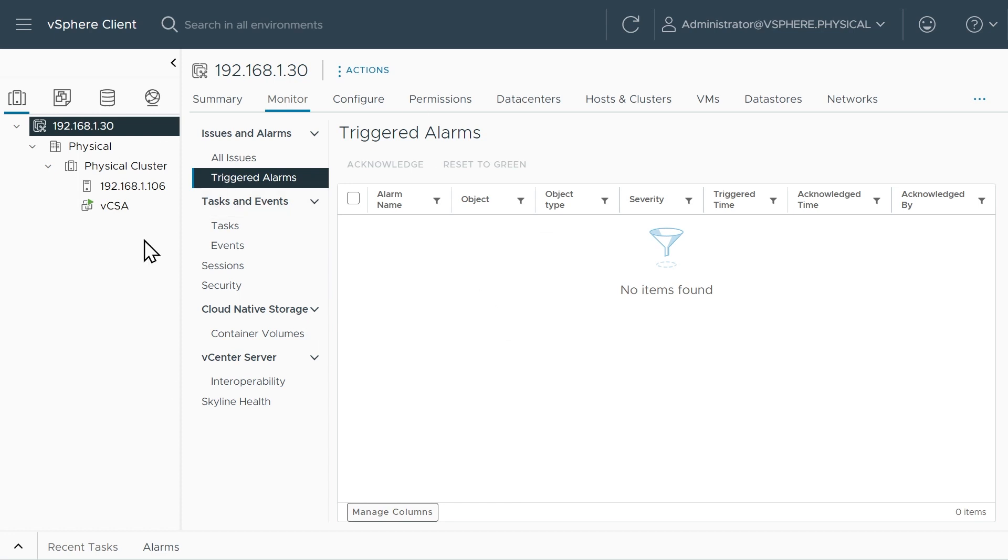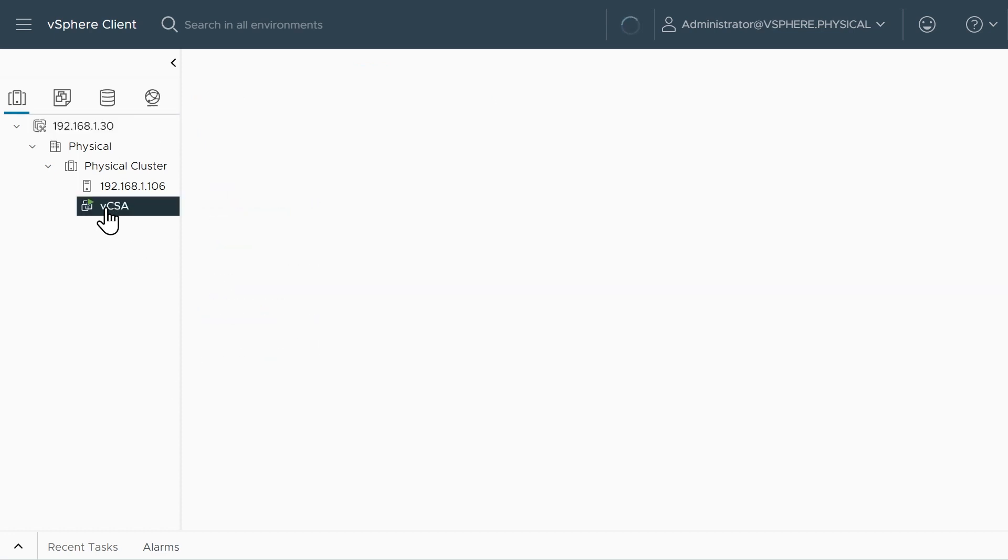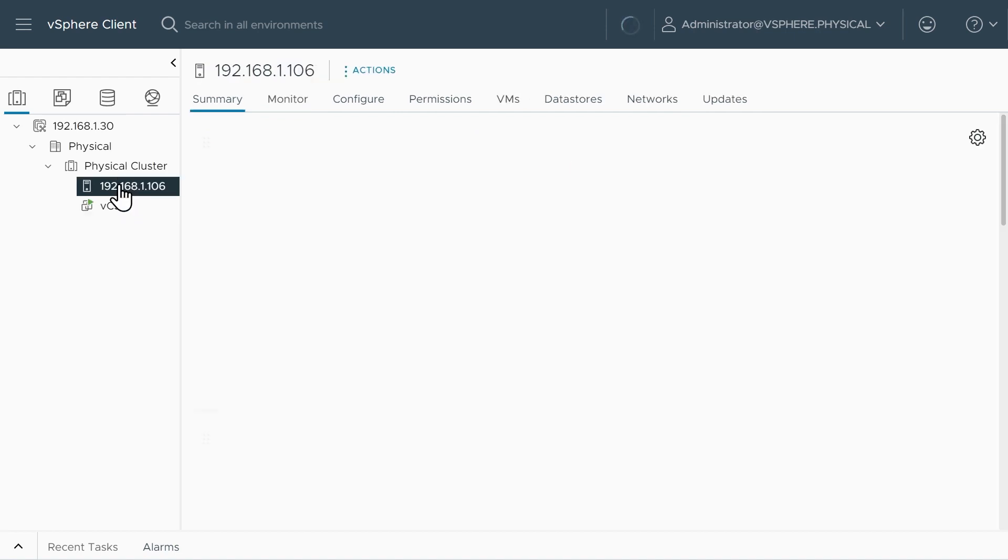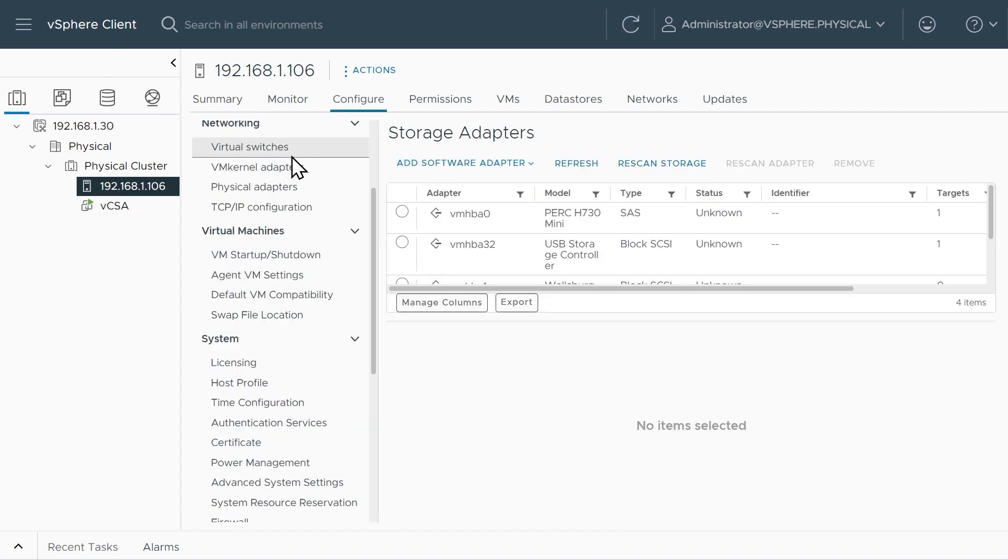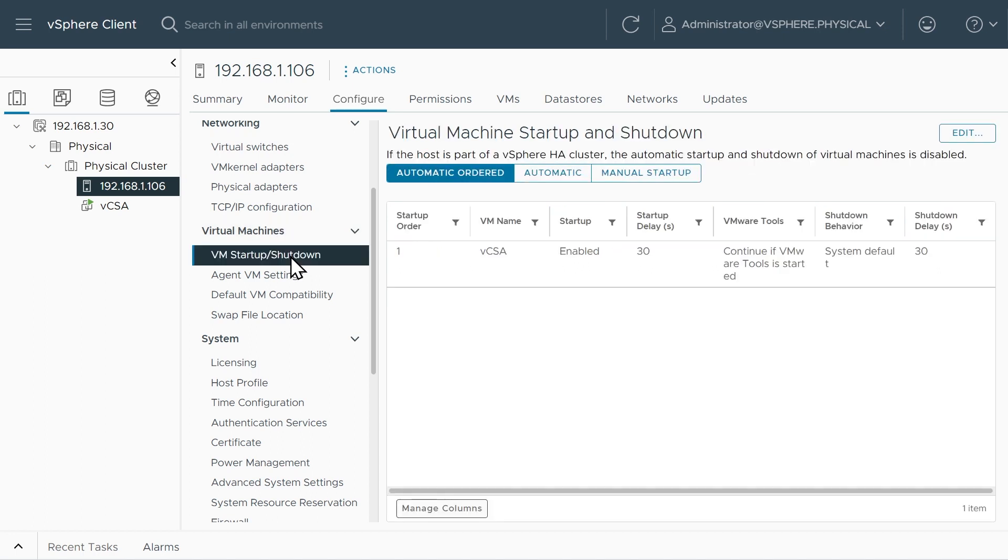So as a quick test, just to verify that this VM, our vCenter server appliance will automatically boot up, we could also double check it right here in the vSphere client by selecting our ESXi host, clicking on configure, and then going down under virtual machines. And here we have the VM startup shutdown. And sure enough, automatic order, there's the vCenter server appliance.